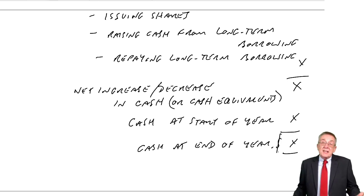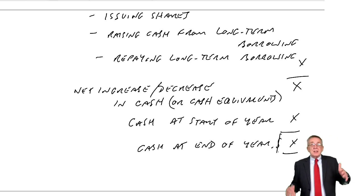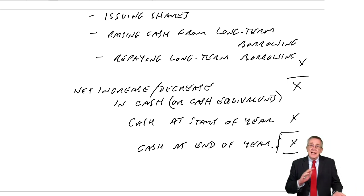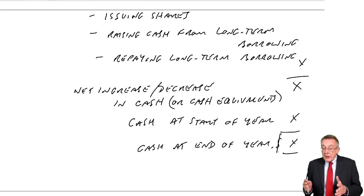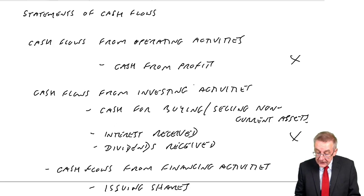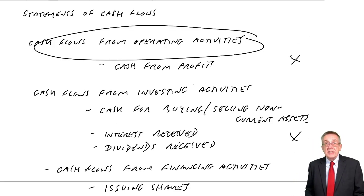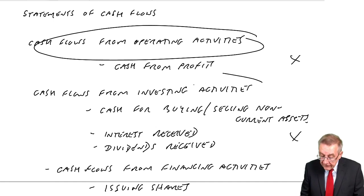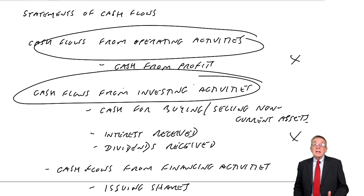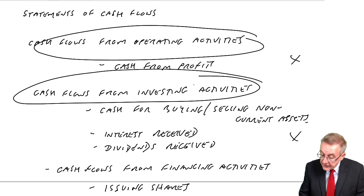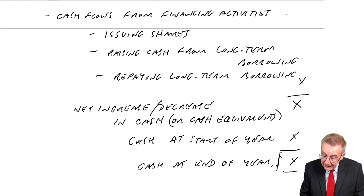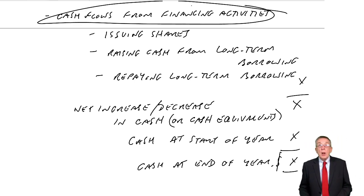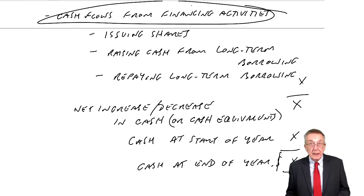That's basically what we're doing. Just a statement of cash receipts, cash payments, but all the cash receipts and payments fall under one of these three headings. Operating activities, the cash generated from their ordinary trading. Investing activities, essentially buying and selling non-current assets, machines, etc., and financing activities. Cash received because they've raised money or they've repaid long-term borrowing.